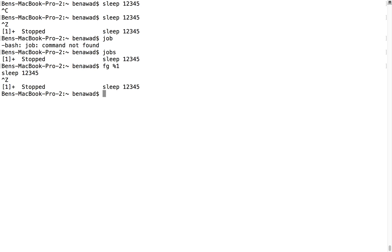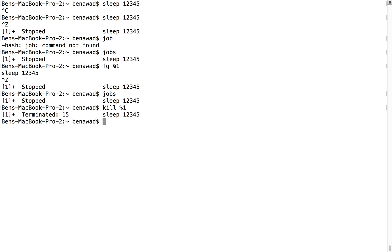Or I can Control-Z, pause it again, look at my jobs, and I can kill it with percent one. And it's dead, I just killed that guy.